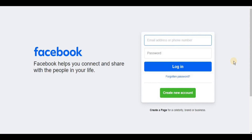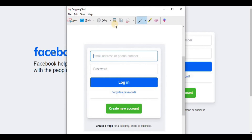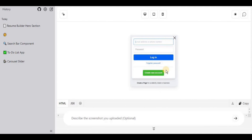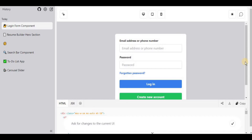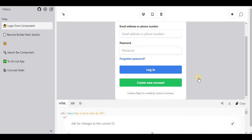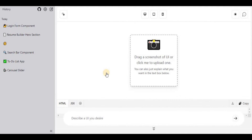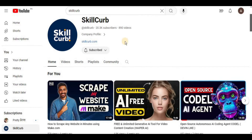If you want to copy a login or sign-up form, simply take a screenshot of it and upload it. After hitting Enter, in just a few seconds it creates the entire login form as an exact replica of what you provided. In addition to the HTML code, you also have the option to get the JSX code, and you can convert it to Preact, React, or Web Components.